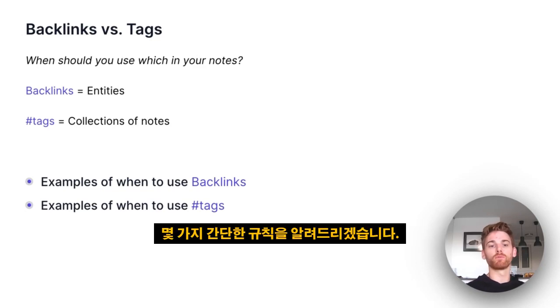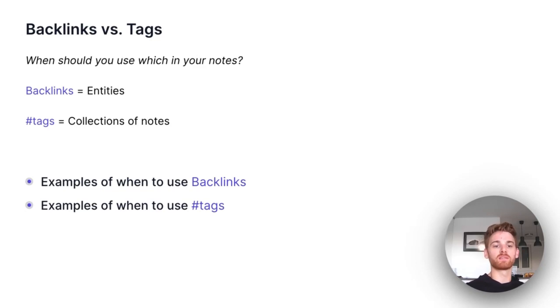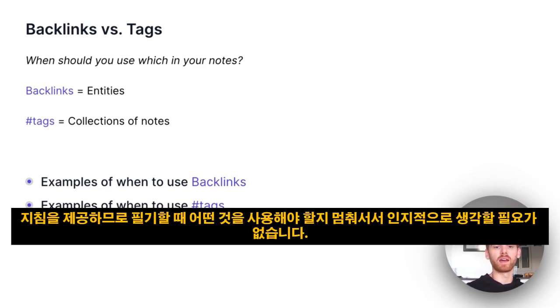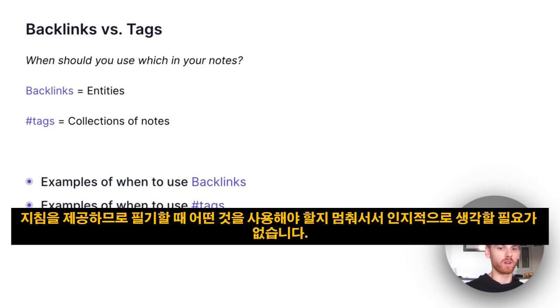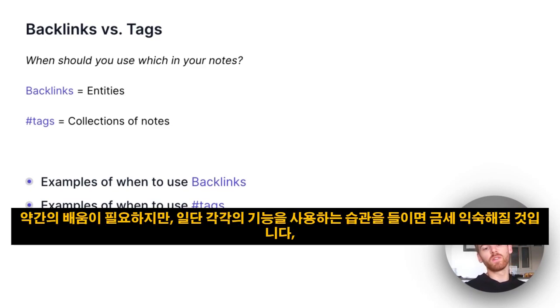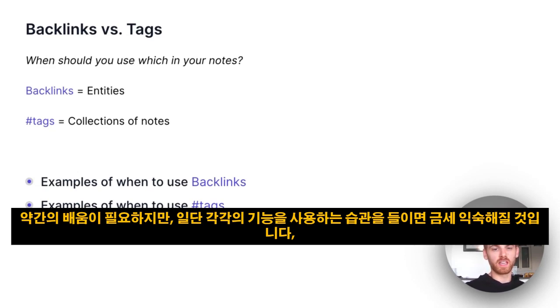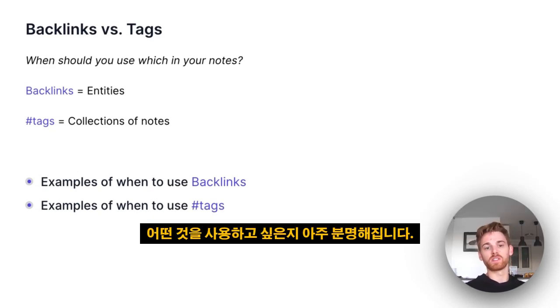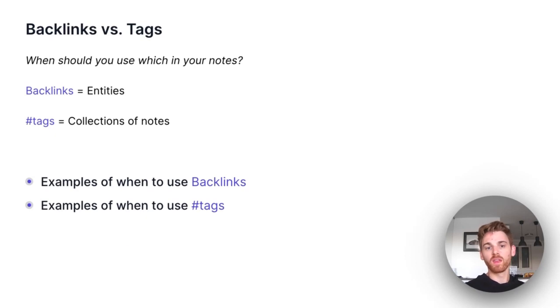I'm going to give you some simple rules and guidance so that when you're taking notes, you don't have to stop and think about which one you should be using. There's a little bit of a learning curve, but once you get in the habit of using each, it becomes very obvious which ones you want to use.